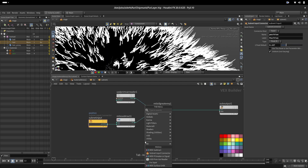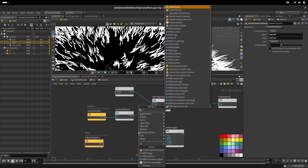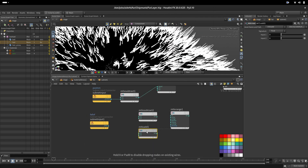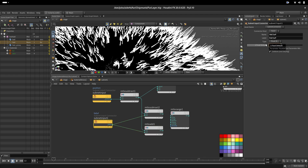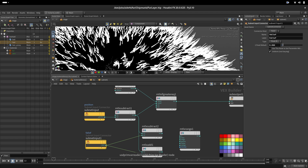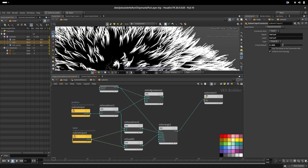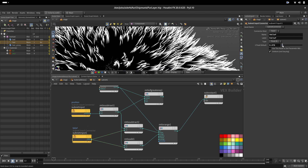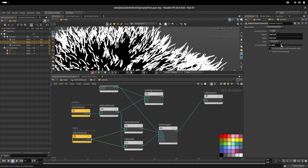Now we create a falloff control. We create a range node, then add an input called 'falloff', and create subtract and add nodes. We take the position value and subtract and add to create two new values for the falloff range. These become the 'in low' and 'in high' for the range node. Now we can control position and also how much gradient we have — more or less.